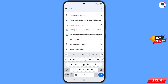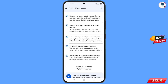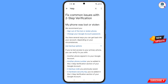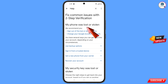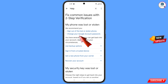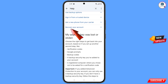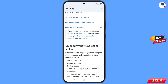You will land on a page with a bunch of options. Find and tap on 'Lost or Stolen Phone'. You will see options including 'My phone was lost or stolen', 'Sign out of the lost or stolen phone', and 'Change your Google account password'. Scroll down and tap 'Recover your Google account' — a dropdown will appear with 'Tips to complete account recovery steps'. Tap on it.